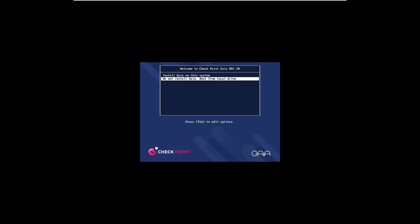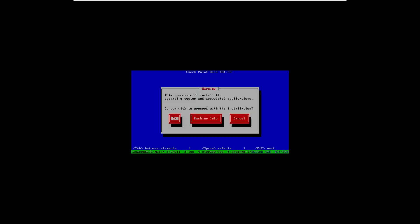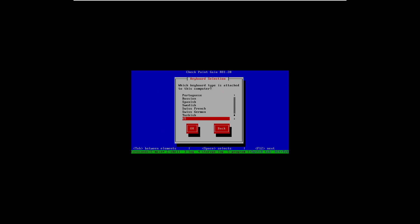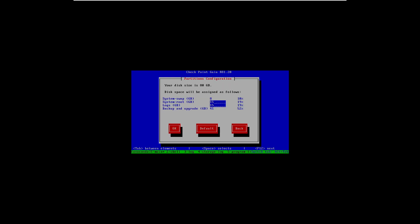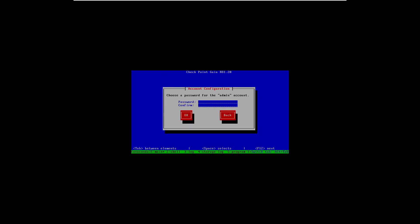GAIA is already loaded and we're going to select 'Install GAIA on the system.' We're going to proceed with the installation process: we're going to set the keyboard and leave the defaults for the system root and logs. There isn't much to change, and we're going to set the password for the admin.